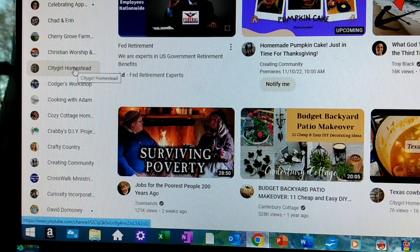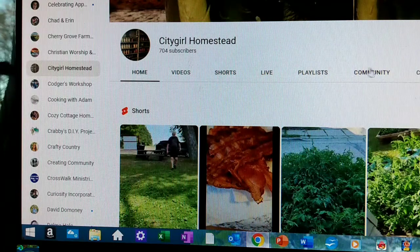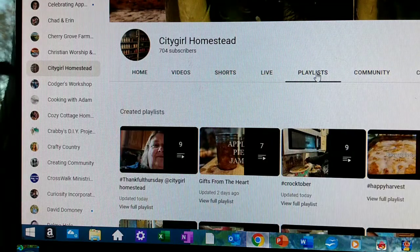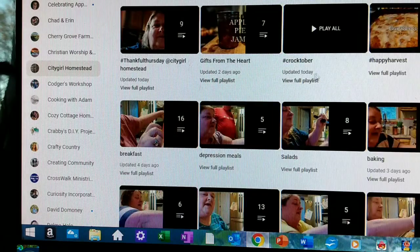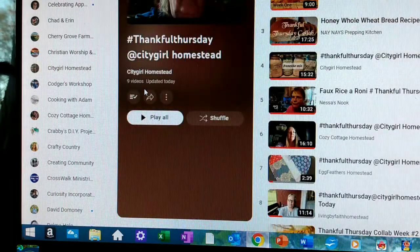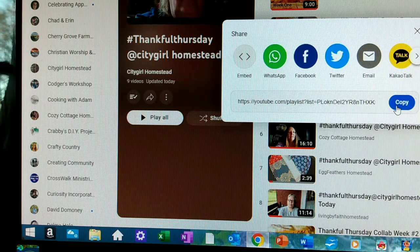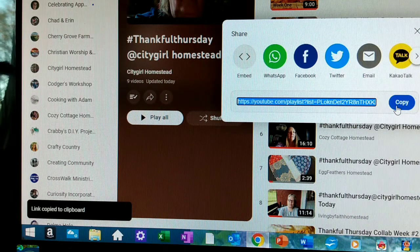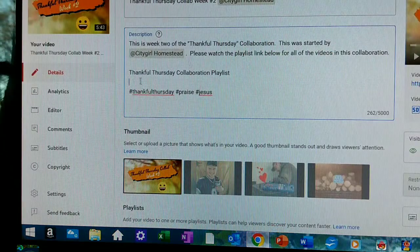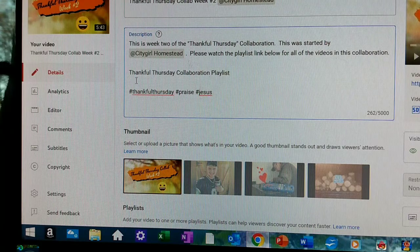So I would go to her channel, City Girl Homestead, and then up along here I'm going to click Playlist. Then I'm going to click View Full Playlist. Right here this little arrow is the Share button, and I will copy the link. Then I go under my video and here I have Thankful Thursday Collaboration Playlist.